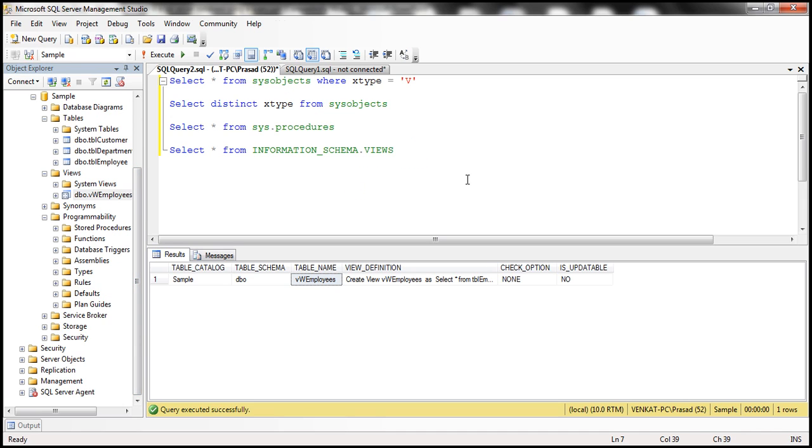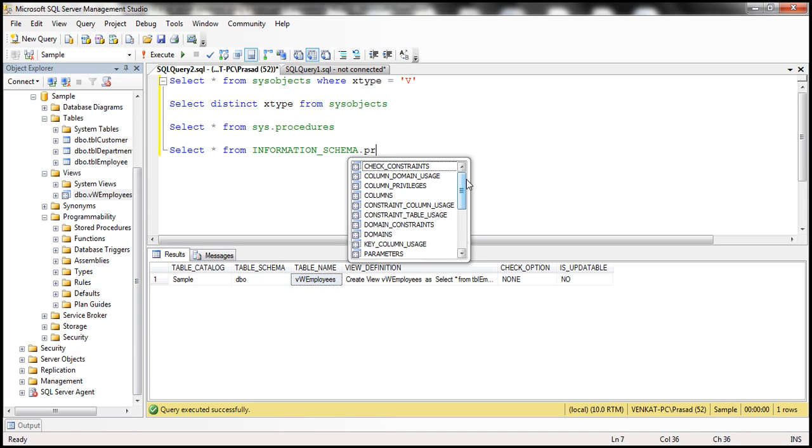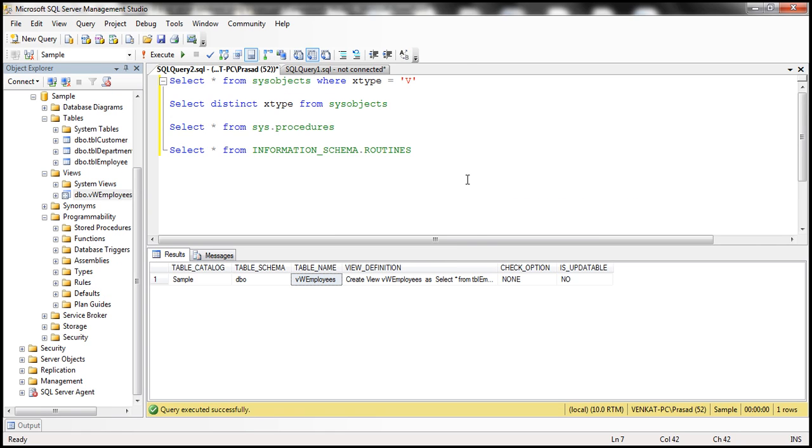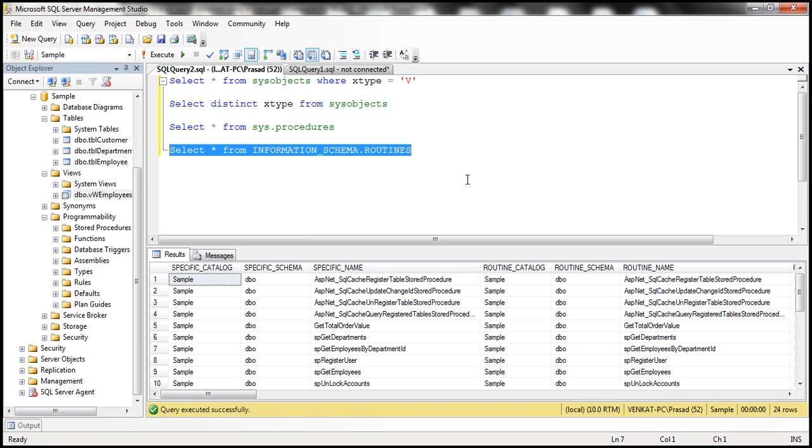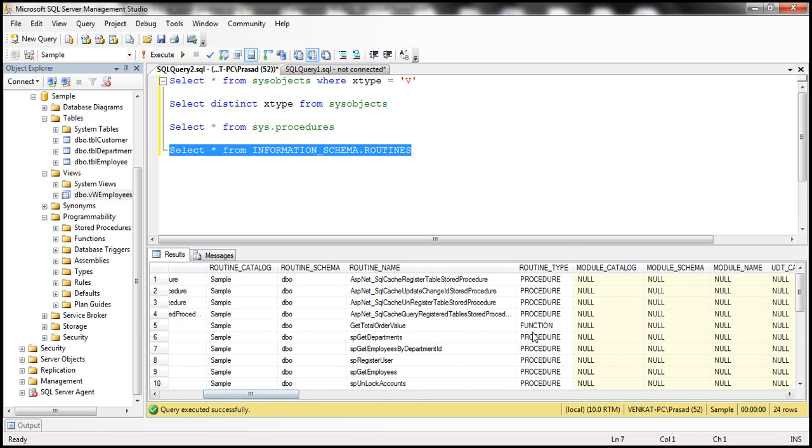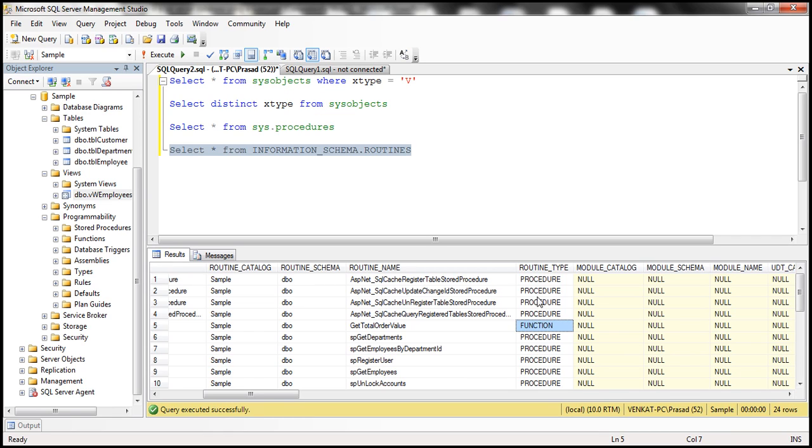Now if I want stored procedures, look at that, I don't have procedures. Instead, it's called routines. So when I execute routines, select star from information_schema.routines, notice that I get 24. So it's not only stored procedures, it's also going to return functions as well. So if you want just the stored procedures, then probably filter on this column right here.